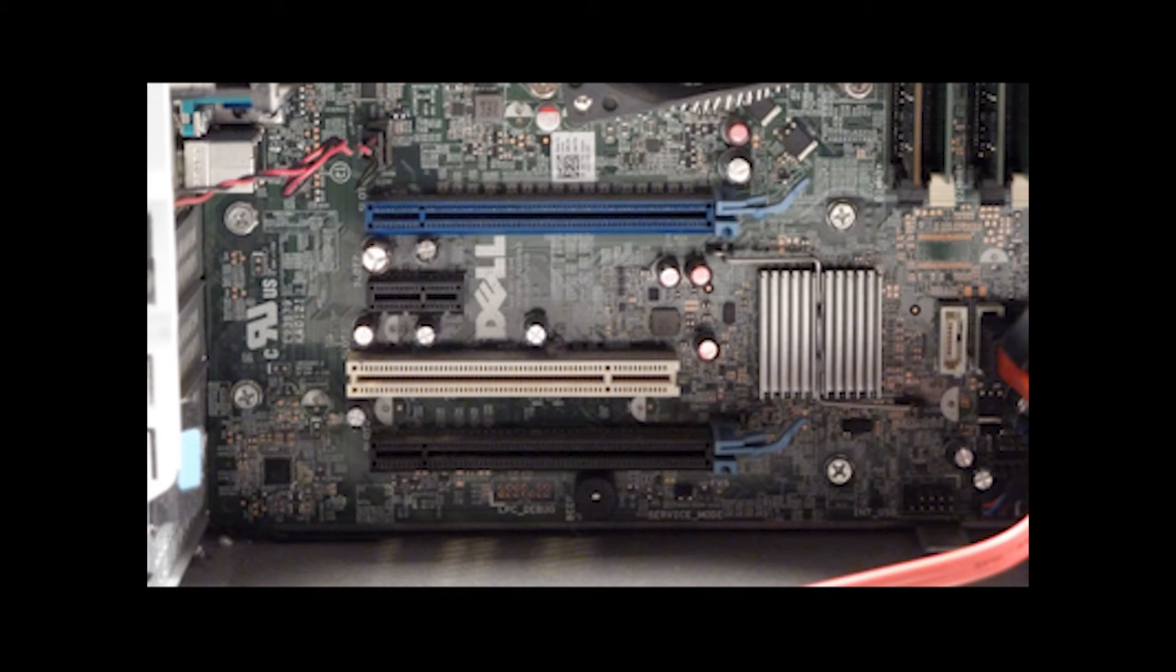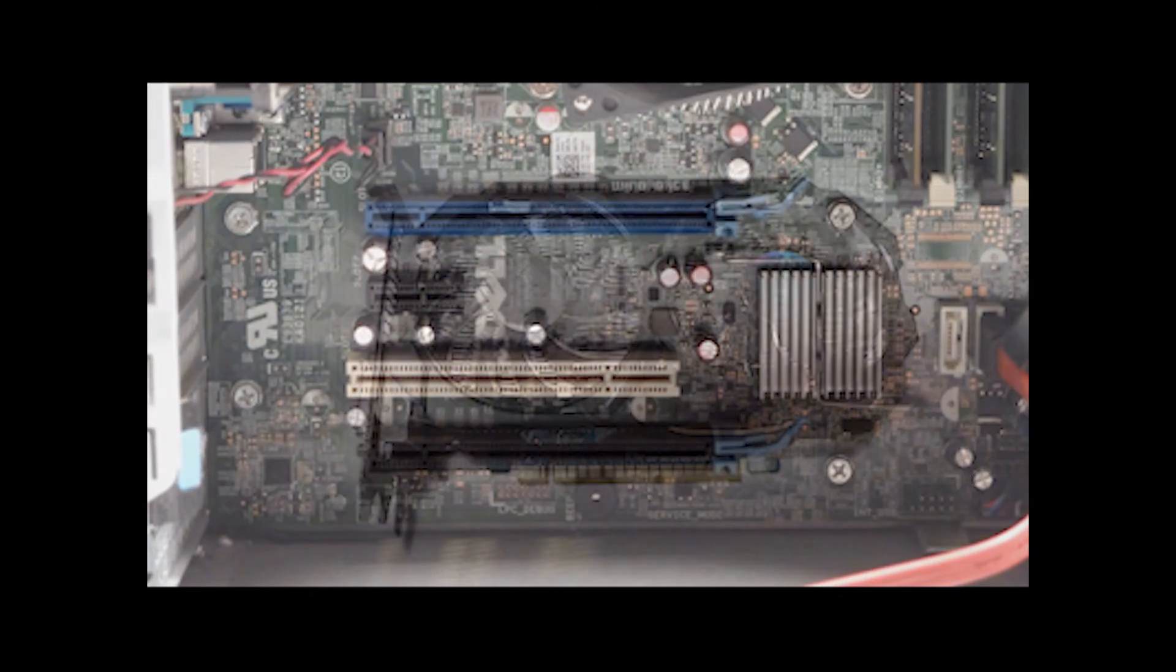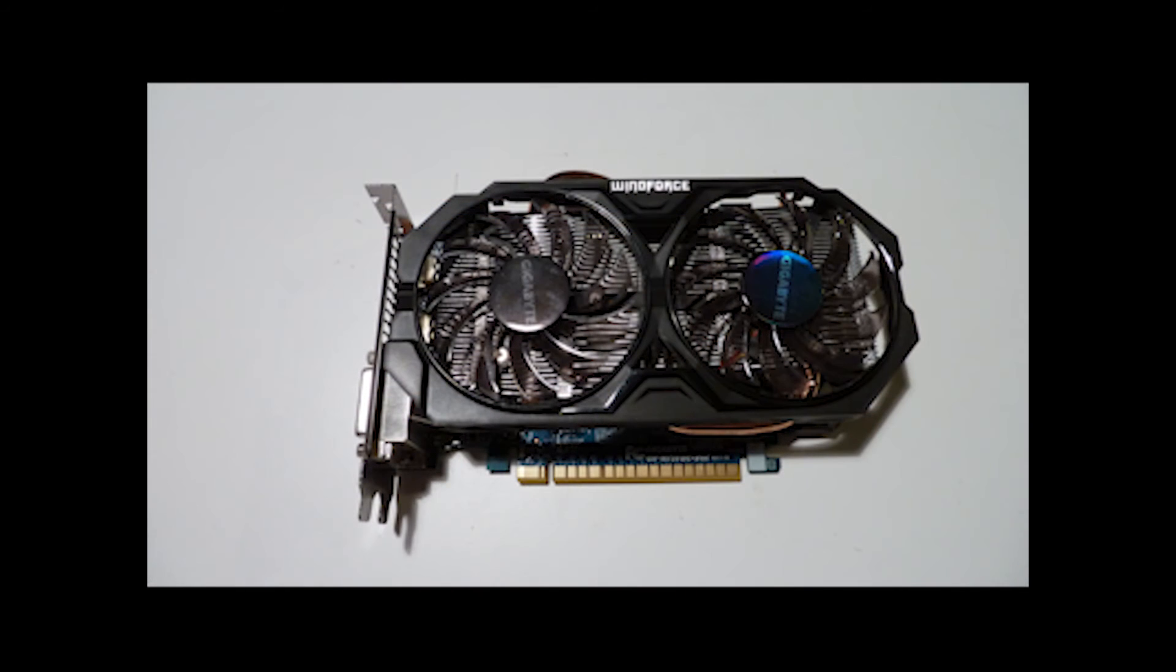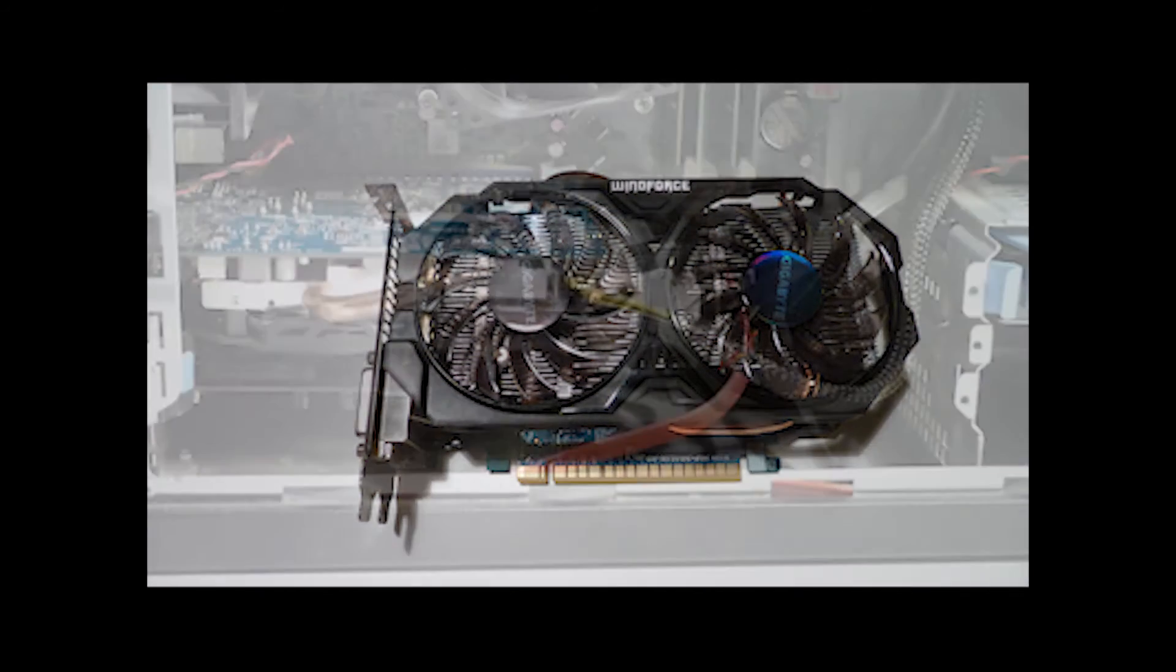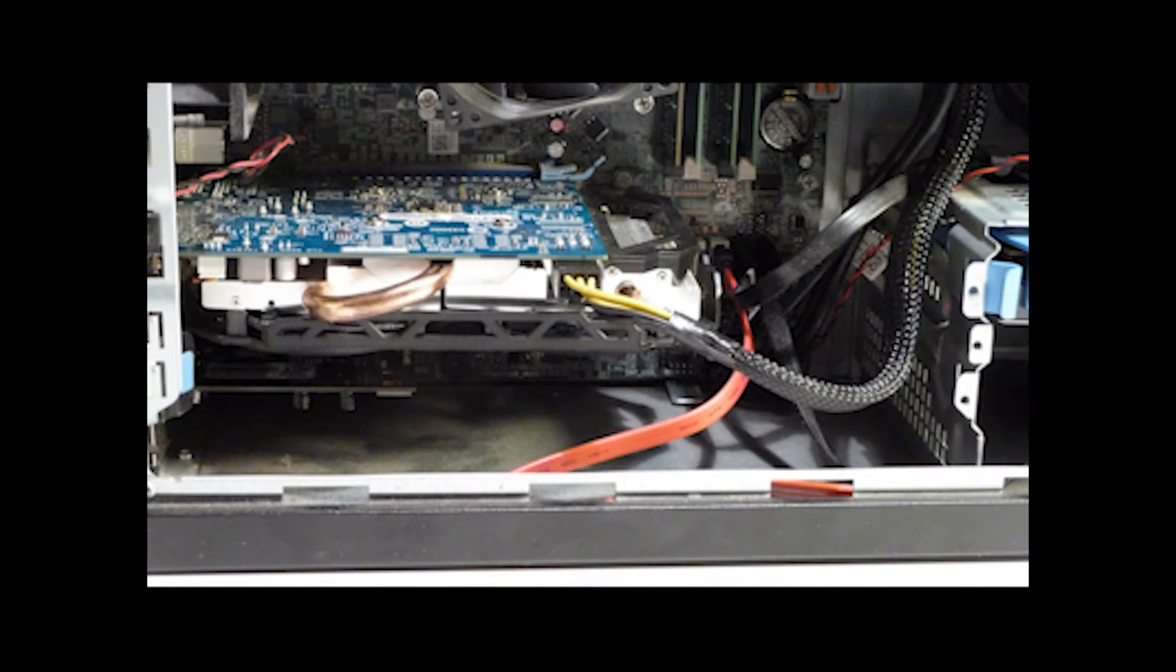Now that we have the power supply installed, we're going to install a graphics card, a 2-slot 750Ti overclock, with a chipset from NVIDIA and manufactured by Gigabyte.